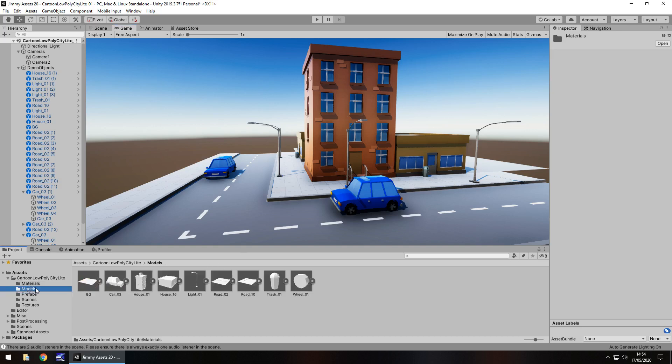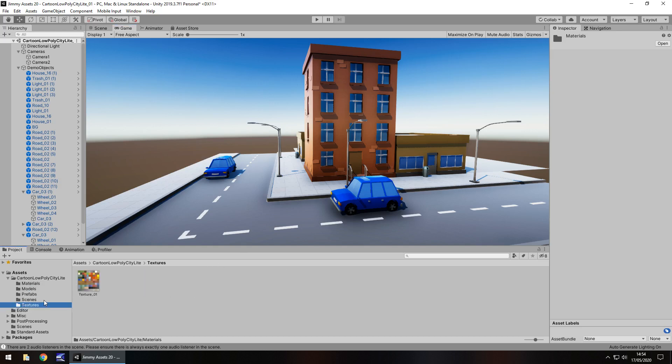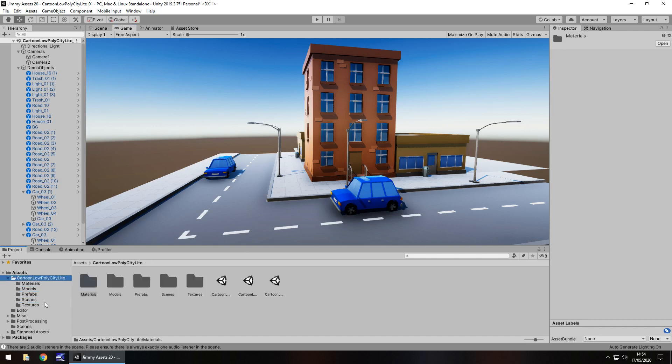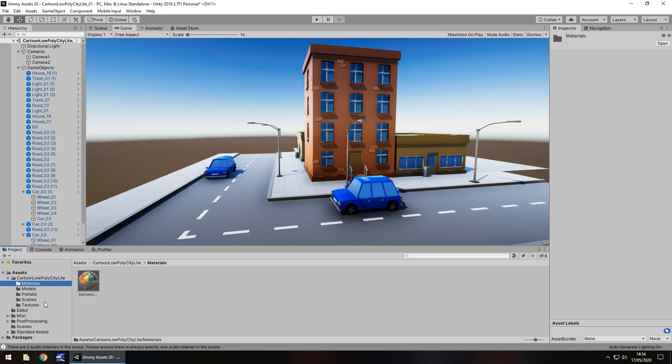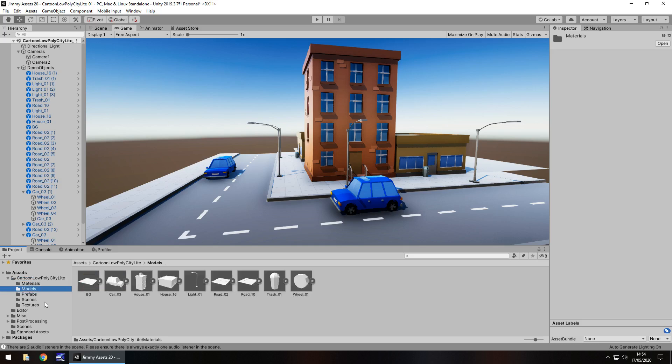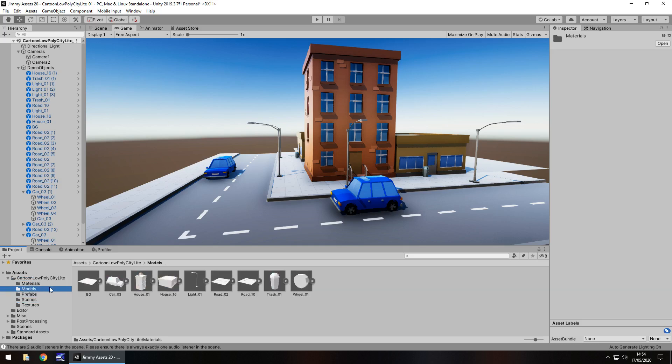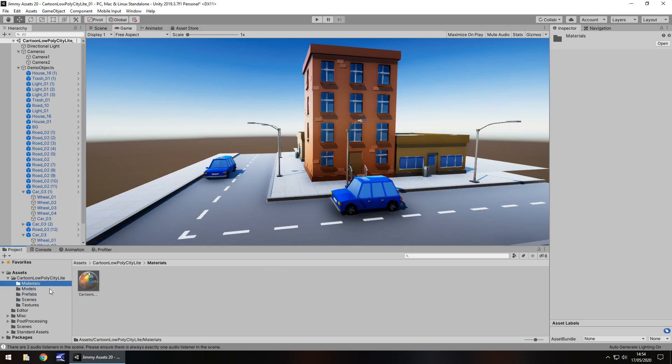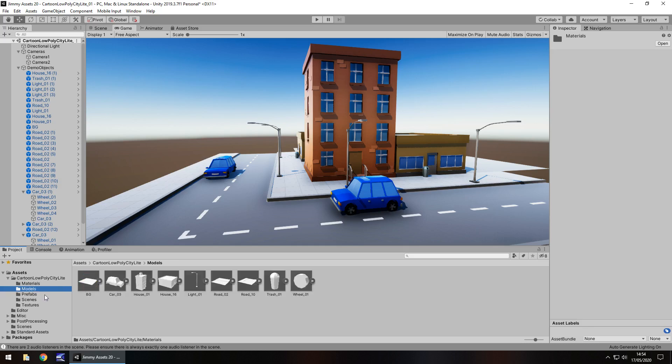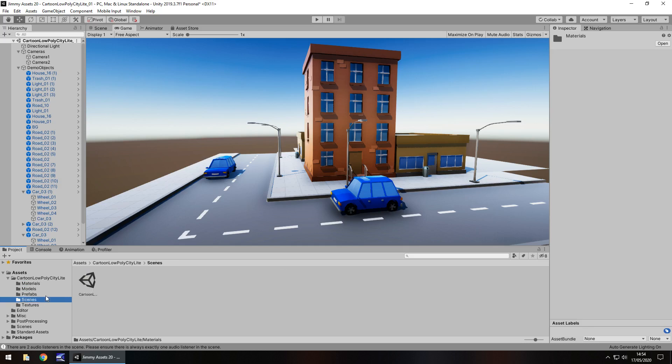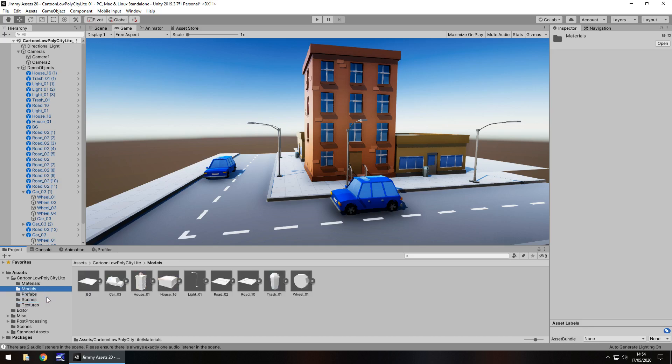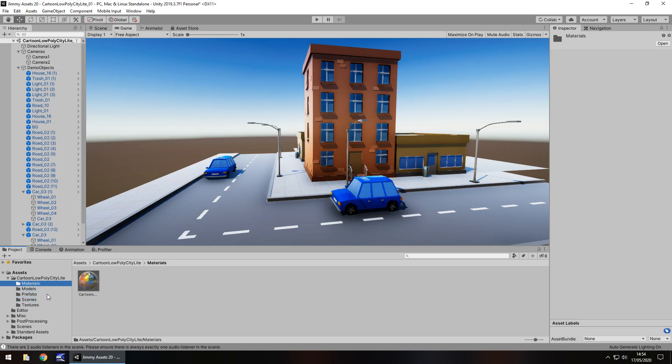Folders are nice and neatly laid out. Always good to see folders laid out like this. You wouldn't believe the amount of assets that do exist, where they're just crammed in together and they're just an absolute mess. I do think Unity probably has clamped down a little bit on that in recent years, but I do remember many, many years ago getting some assets and they were just a mess. So it is always good to see the neat folders.